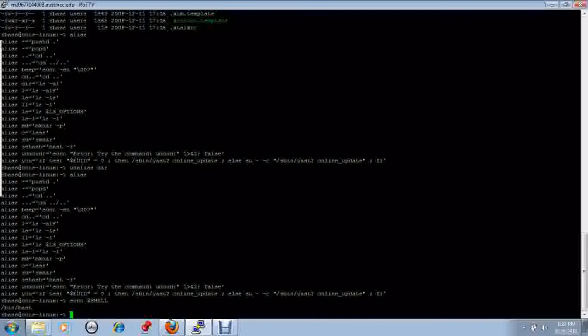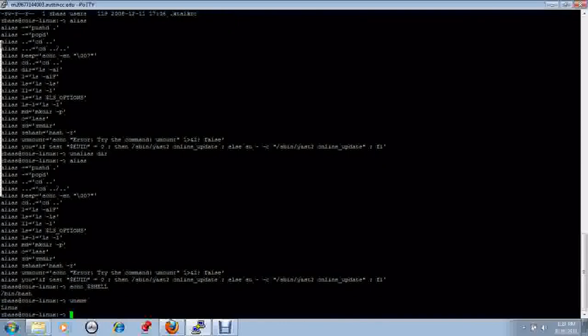Bash means 'Born Again Shell,' which is a play on words — it is the Linux version of the original Bourne shell under Unix. You can also identify the operating system you are running with the uname command. In this case, this shows us that we are running Linux.